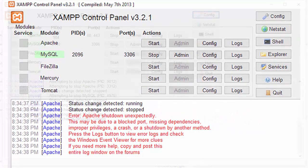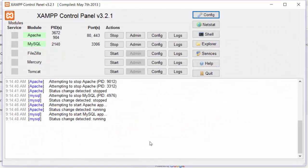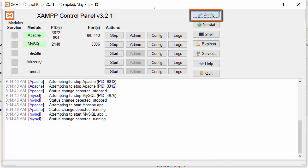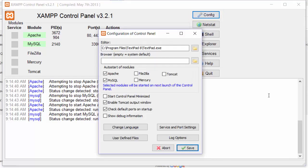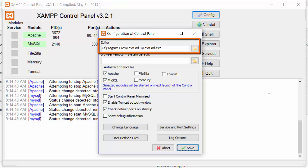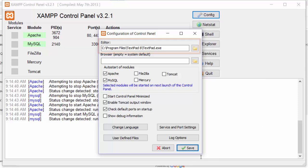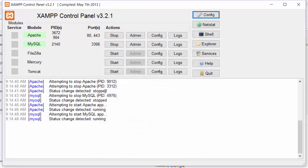In the XAMPP control panel, the first thing you want to check is your config. If you have the editor set to notepad, you may want to change that to a better text editor. Notepad tends not to be able to handle the new lines in the files and this makes it hard to find the text you're looking for. I like using TextPad.